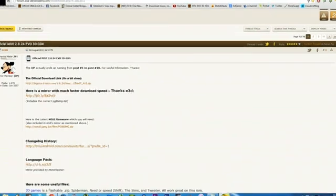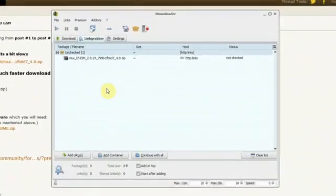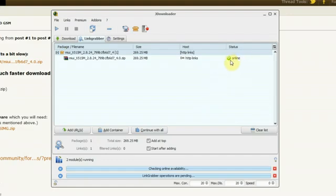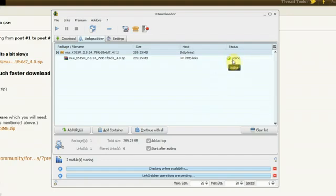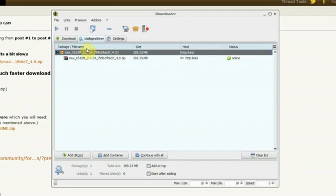Now if I copy the link and go to JDownloader, you can see it's already got it because it has a link grabber and it also checks if the file is online — which is really nice because sometimes you try and download something but it turns out it's offline, so there's no point wasting your time. It finds the file size and the file name for you even before you start downloading, which is really cool.